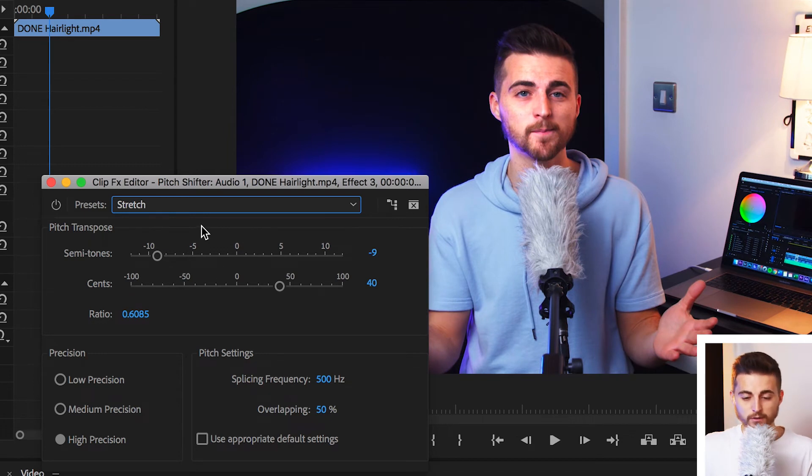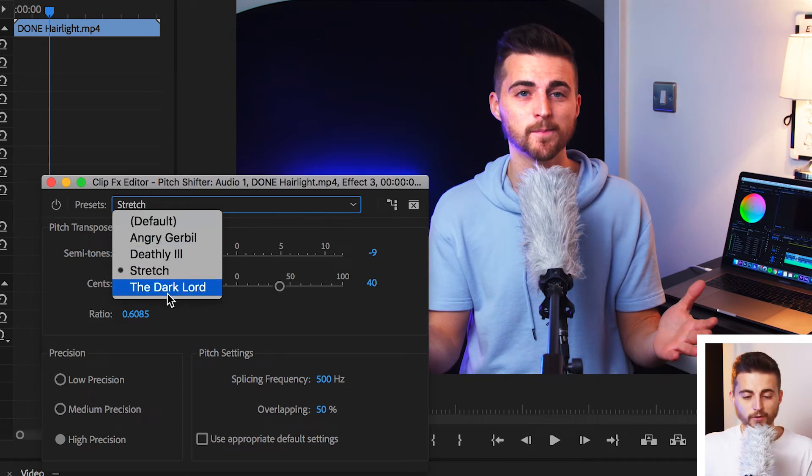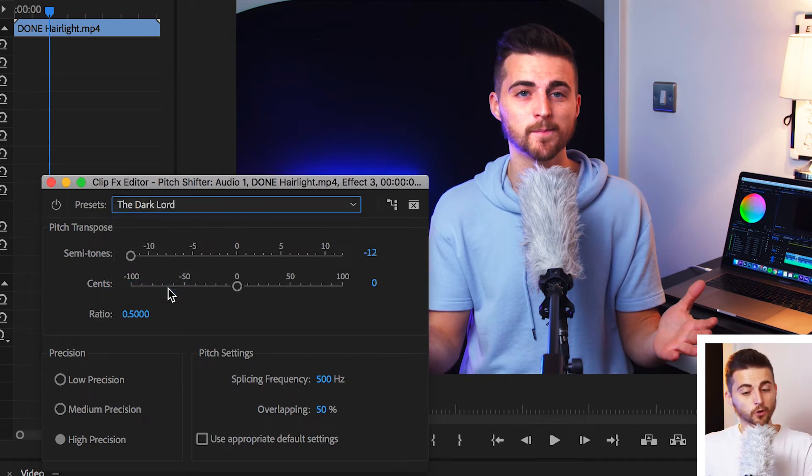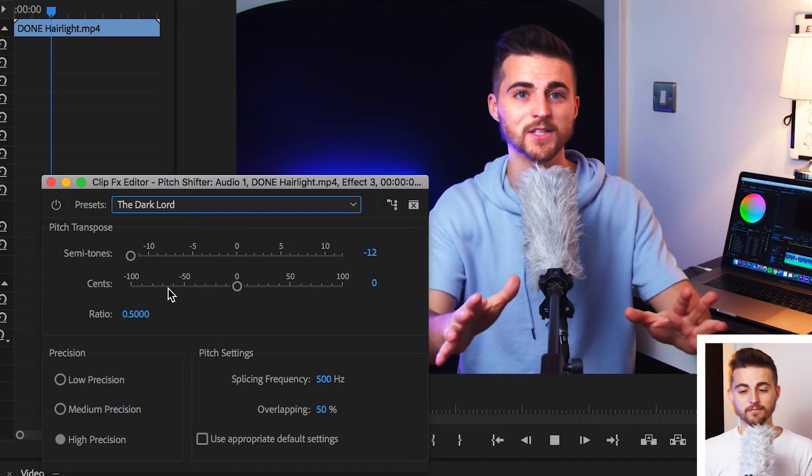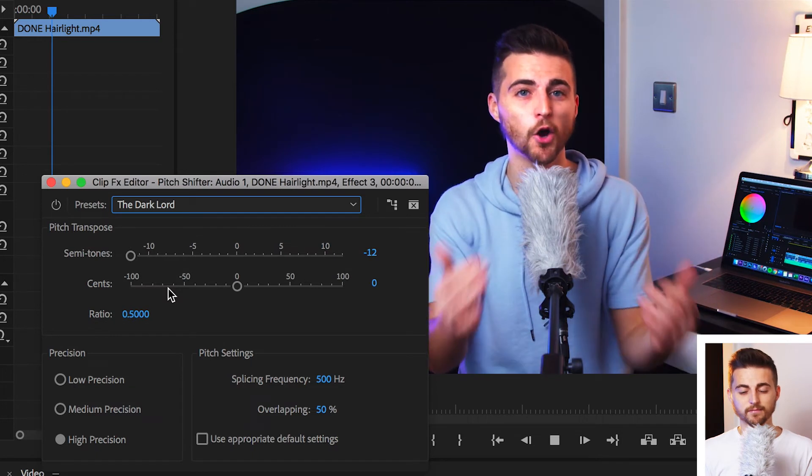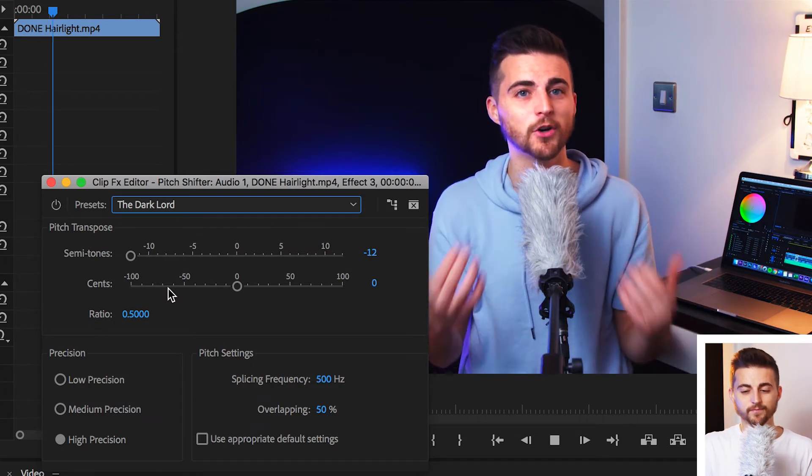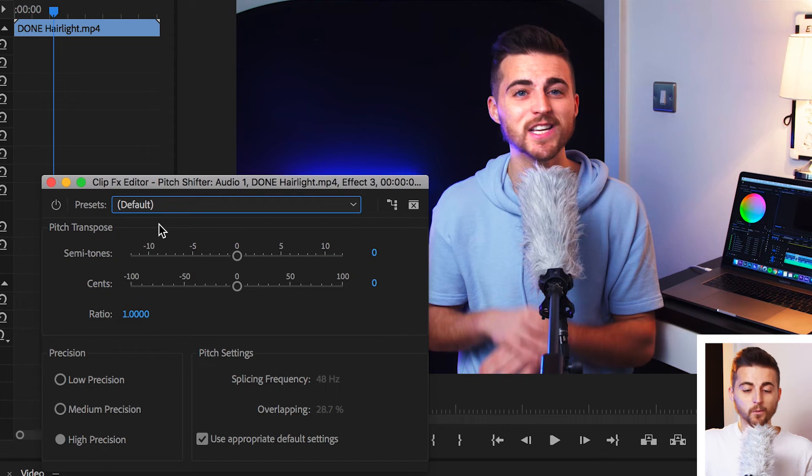Now, that preset is really useful. But if we move down to the dark lord, another silly one. That doesn't sound too dissimilar to the previous one. But again, that sounds completely different and has completely changed the sound of my voice.